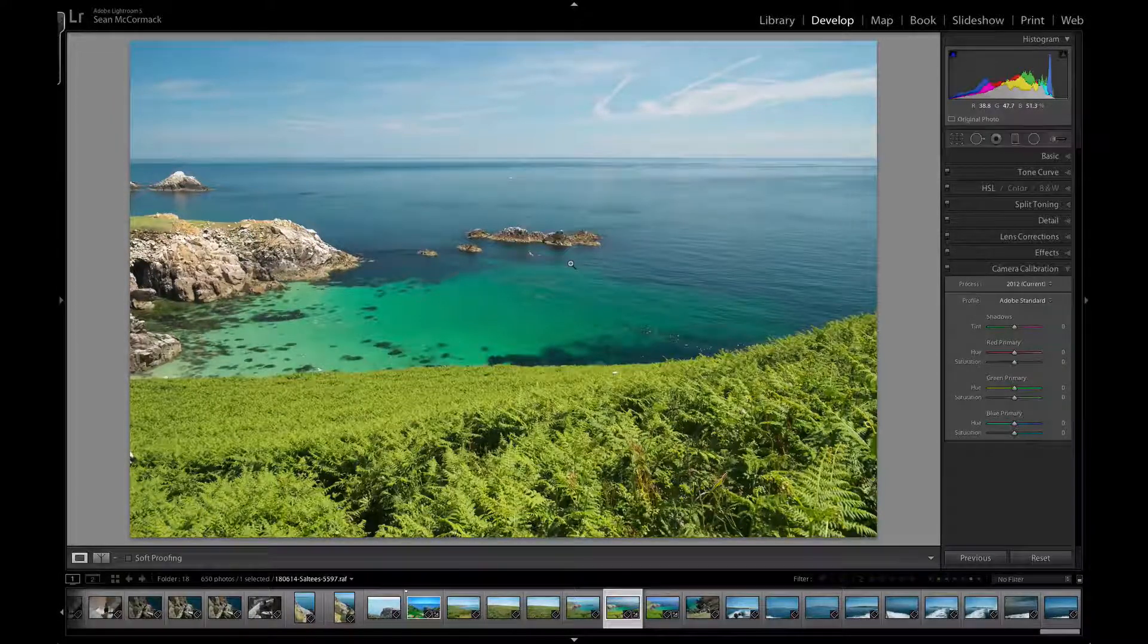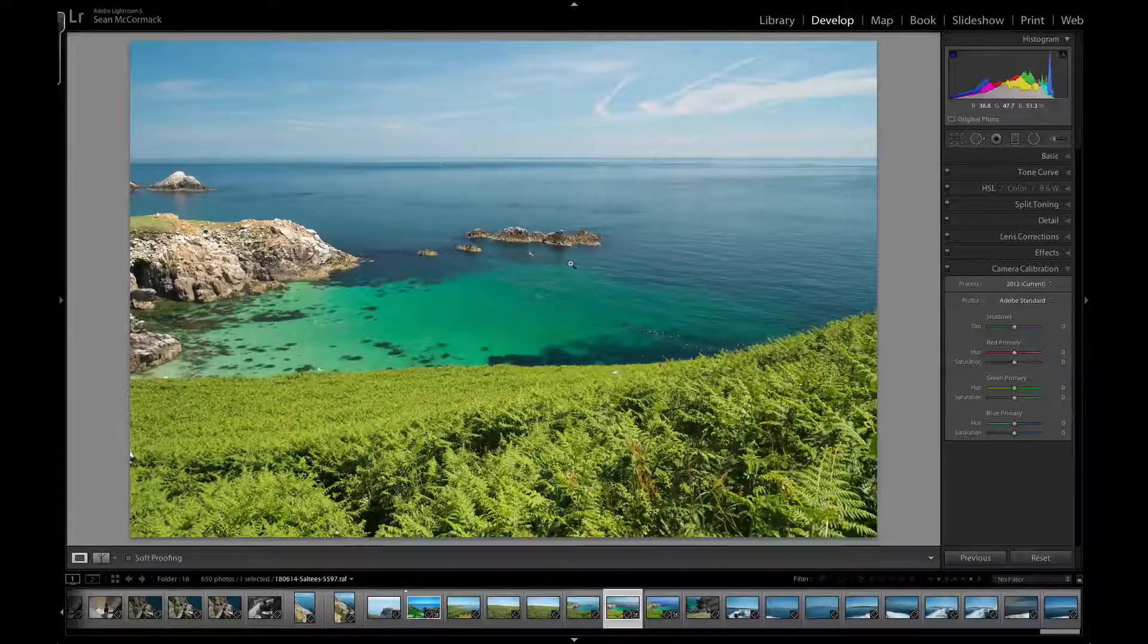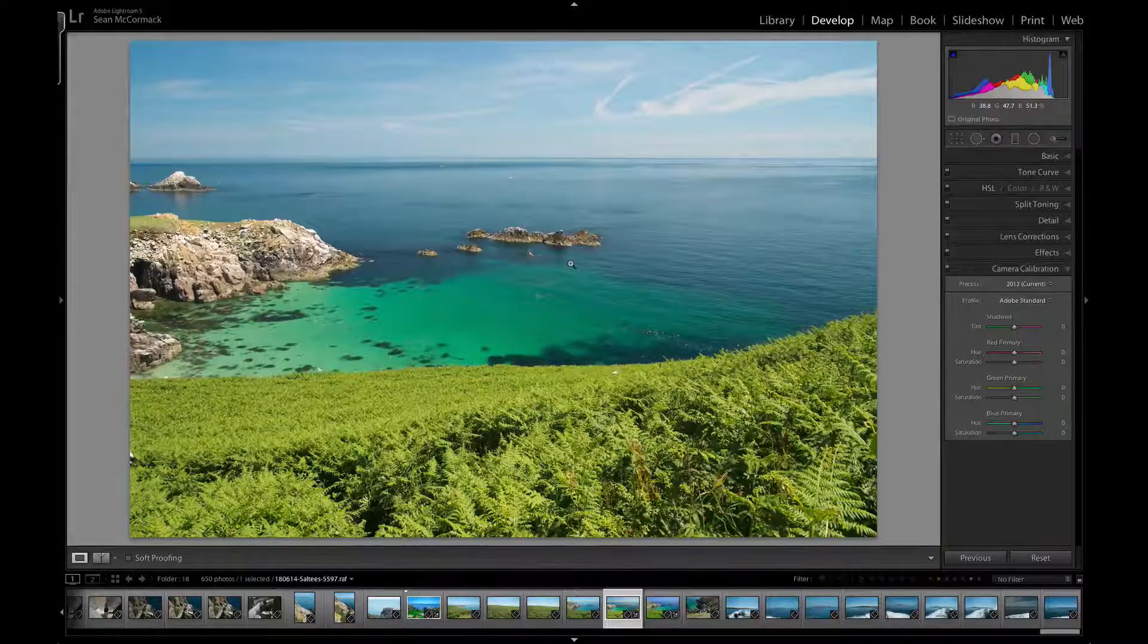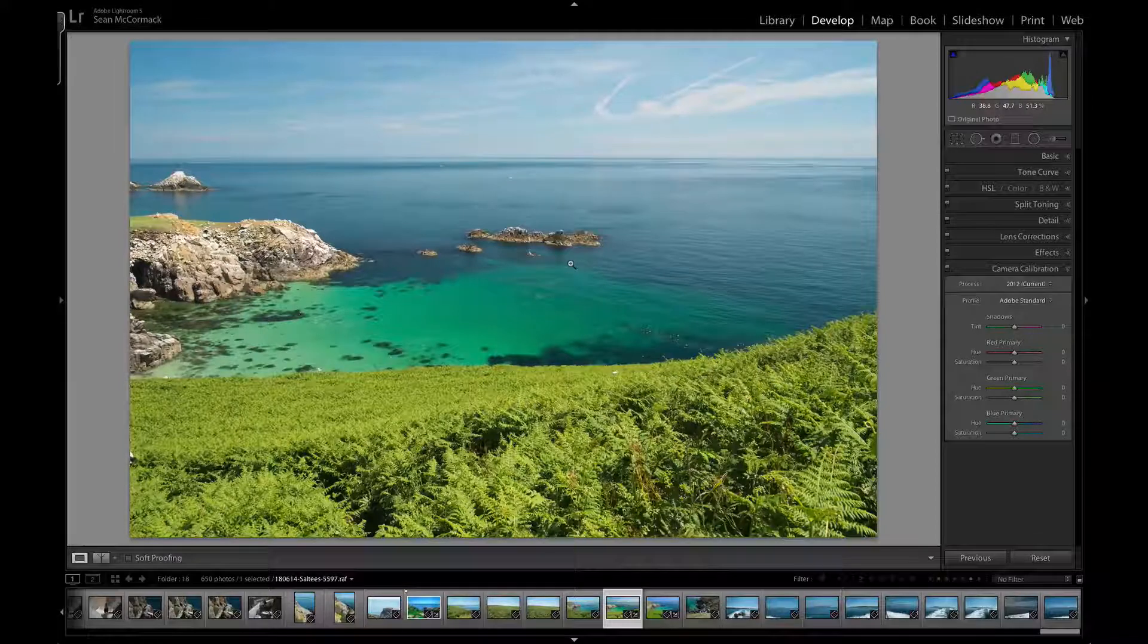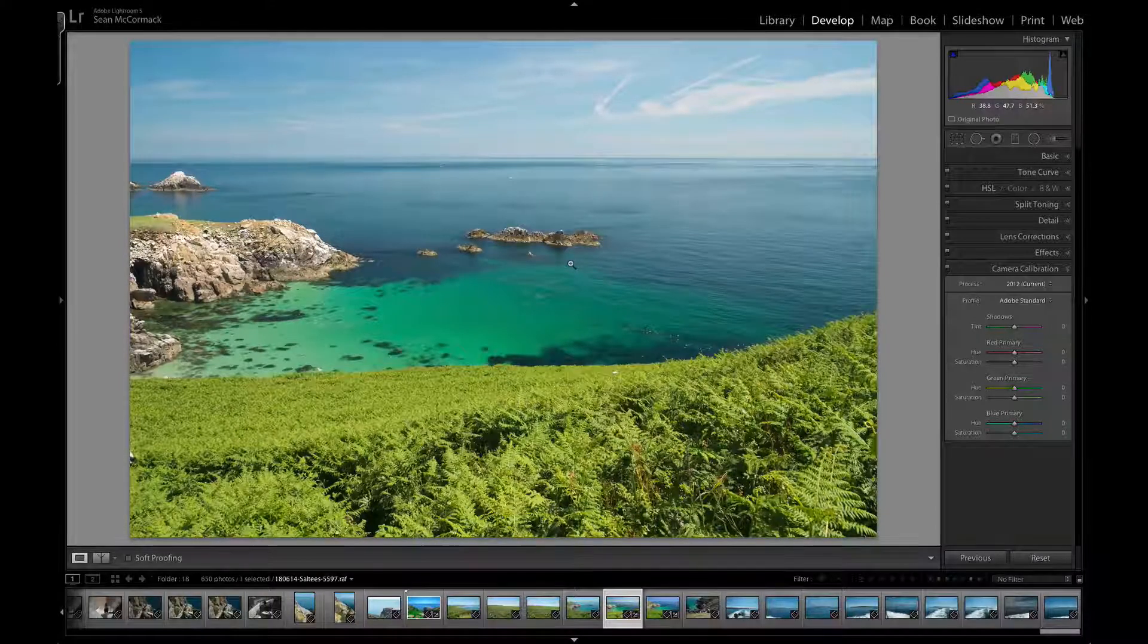Here's an image I shot the other day. The only processing done to this is I just boosted the exposure slightly because I couldn't really see the screen properly when shooting—it was such a bright sunny day.